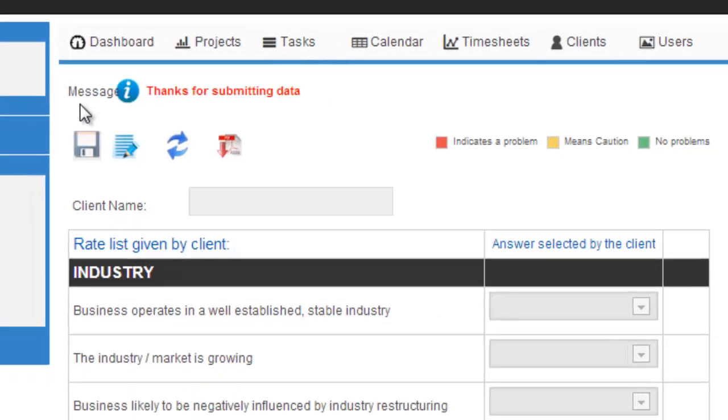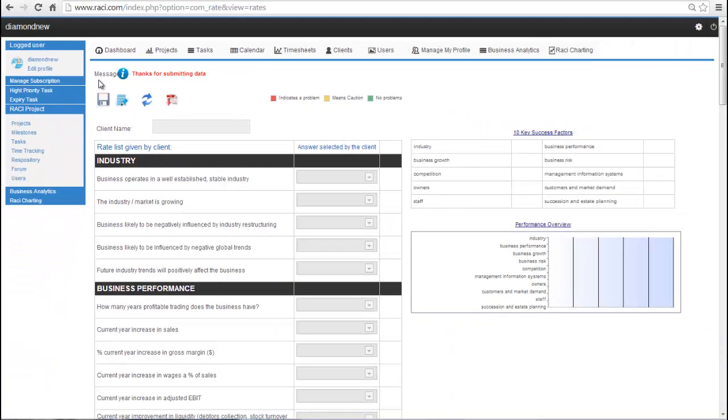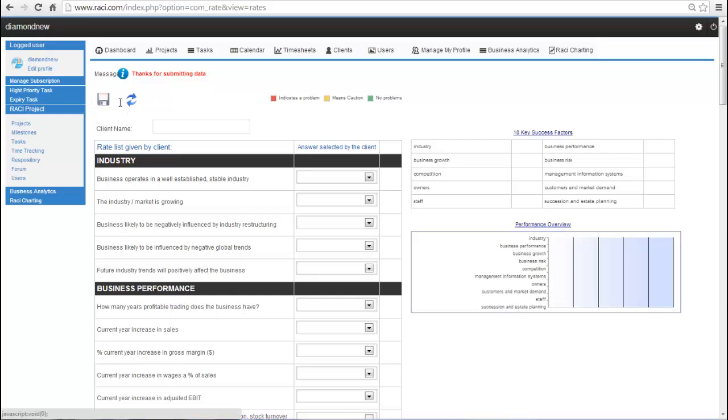The Save tab saves the current data on the form. The Edit tab allows you to edit the form. The Save to PDF allows you to download the results and save to your PC.